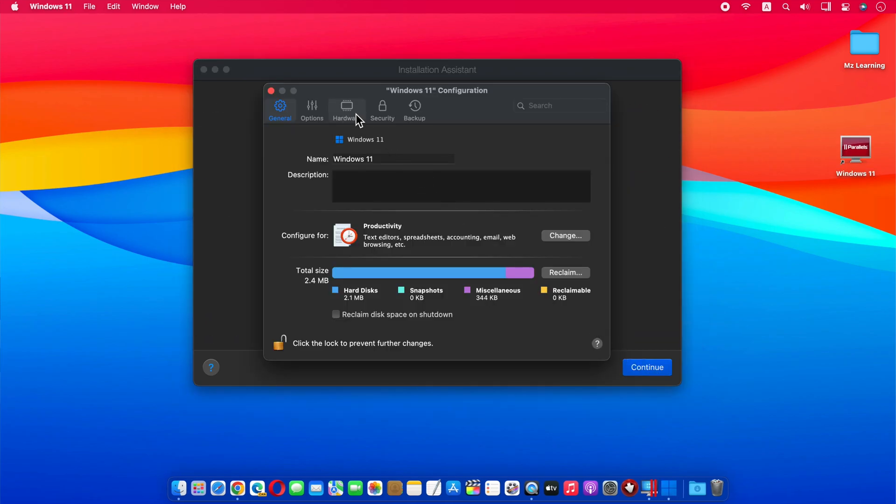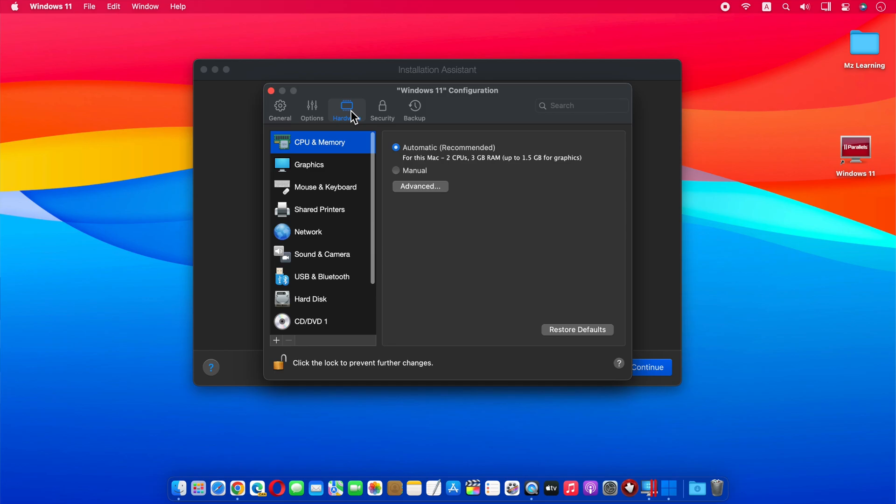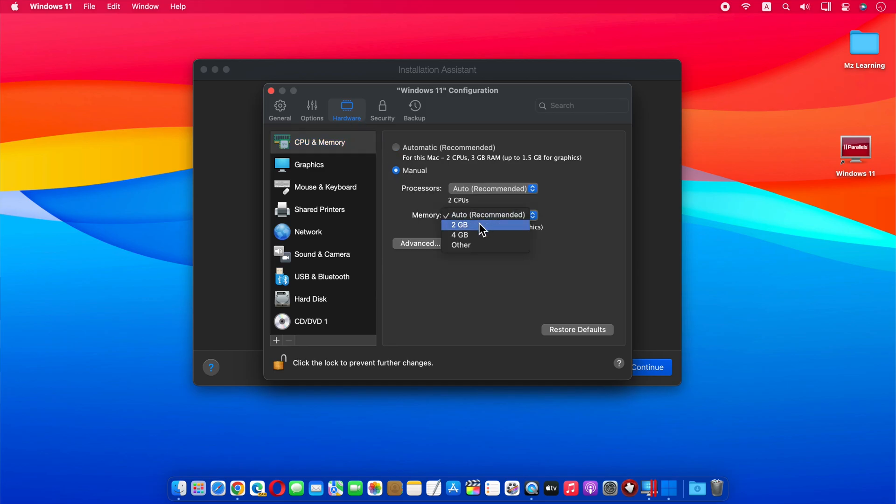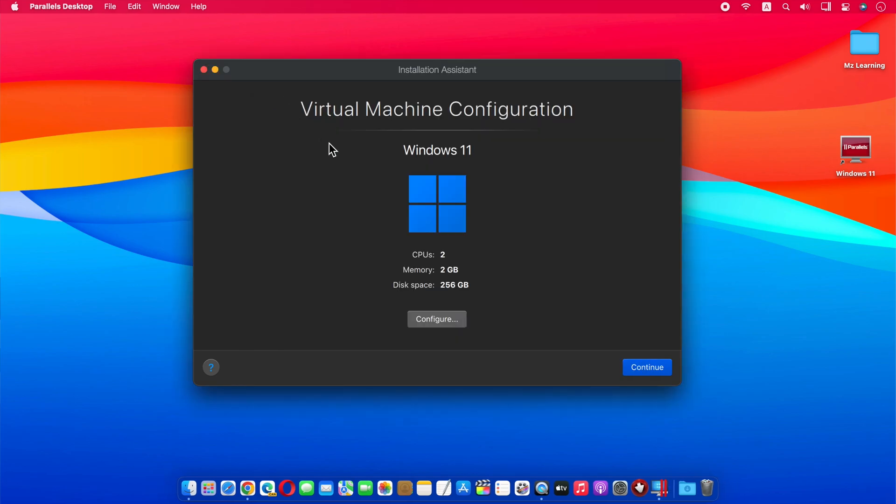Now click on the Hardware tab and choose 2 GB RAM, so our Mac OS and Windows 11 both run smoothly. You can also choose 4 GB or 8 GB here if your Mac has more RAM installed. Anyway, close this window and click on Continue button.